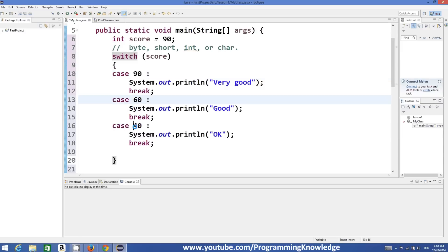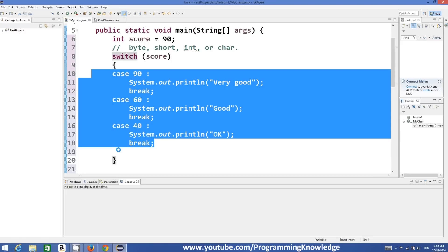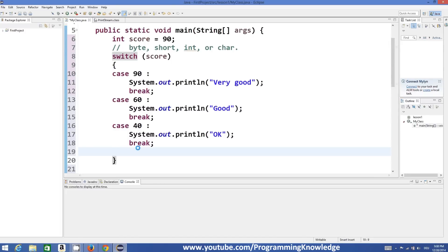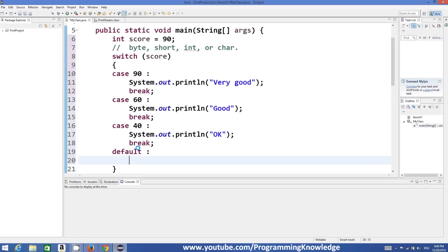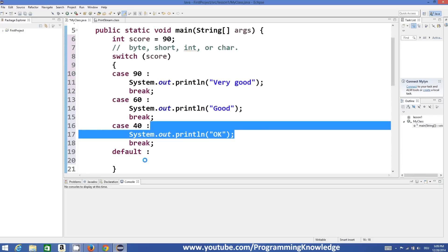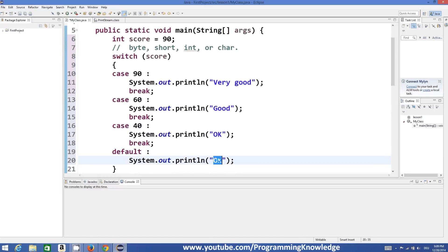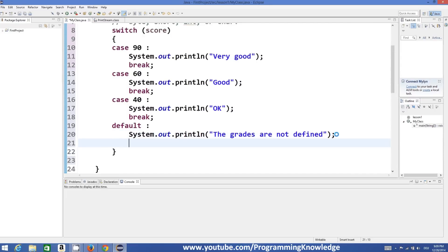If the score is 90, 60, or 40 and none of these conditions are met, then we define a default condition which catches all other options not covered by the defined cases. This is done with the keyword 'default'. In the default block we can define a message like 'the grade is not defined', and then we can break out of the statement with the 'break' keyword.